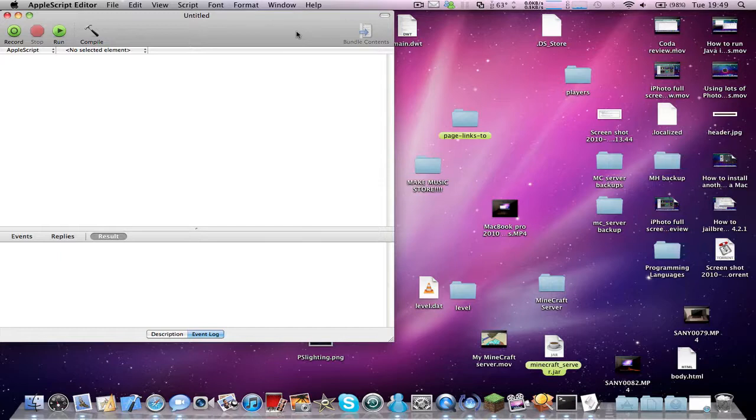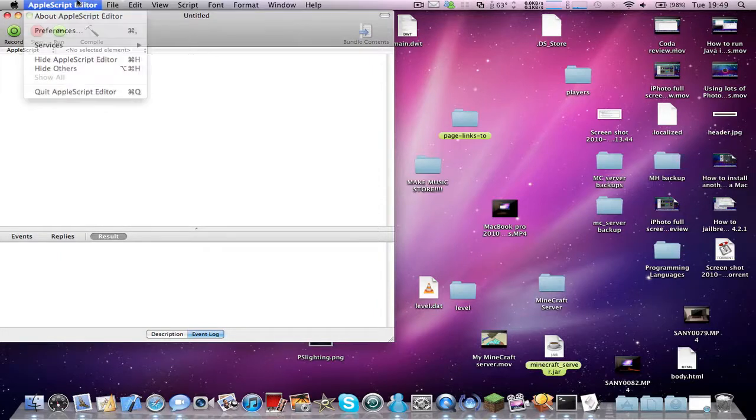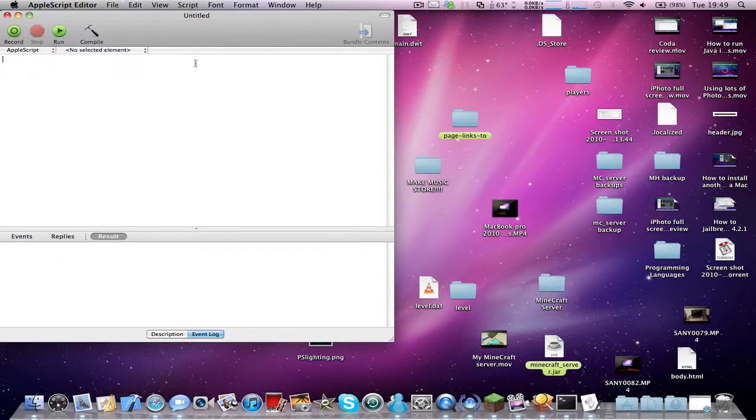So anyway, to start making this timer I need to open up AppleScript Editor. I think it's in the Utilities of the Applications folder on Mac.